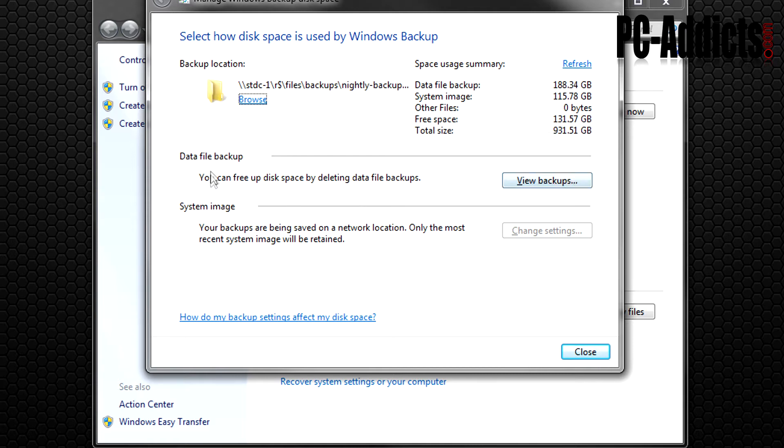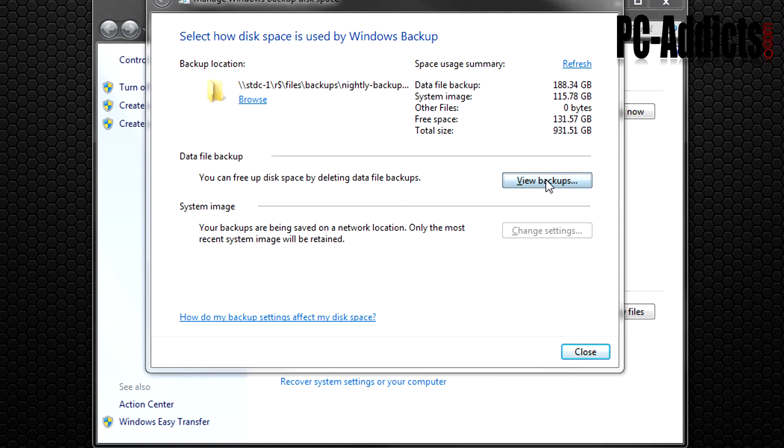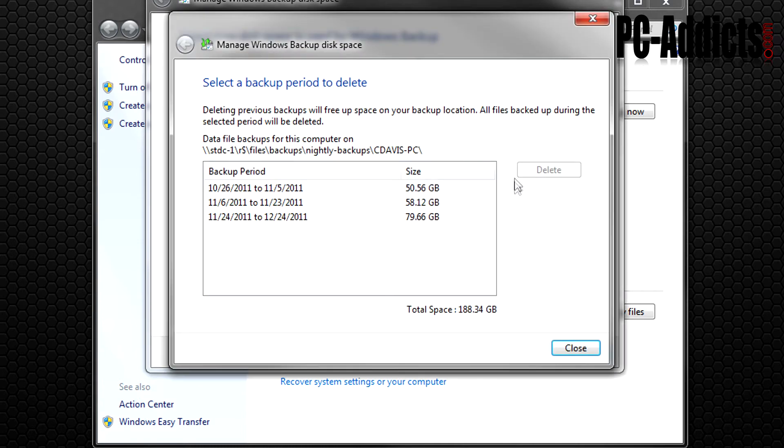So what we're going to do is you can free up this space by deleting data file backups. Now I wish this was a little bit more automated but I do kind of like the fact that I can manage it myself.